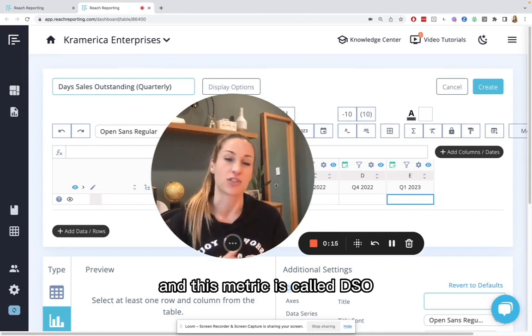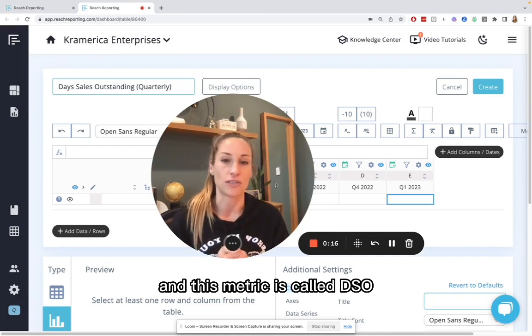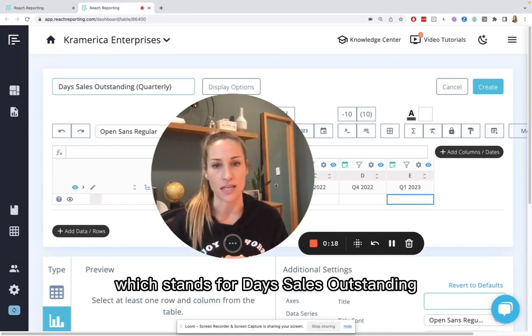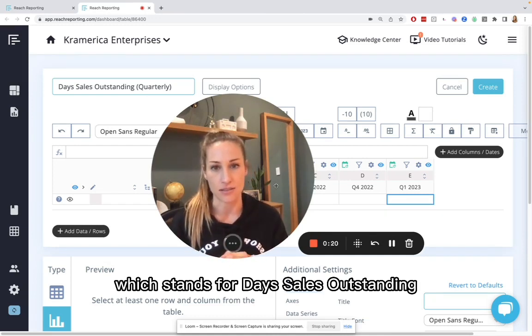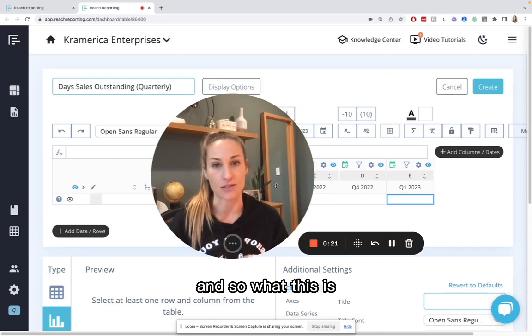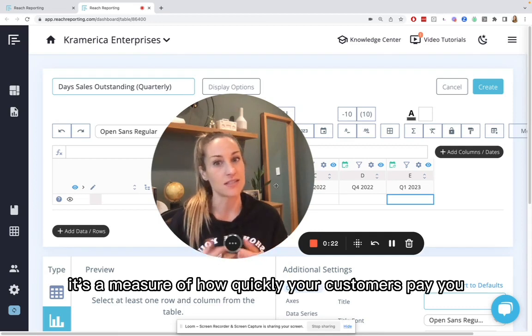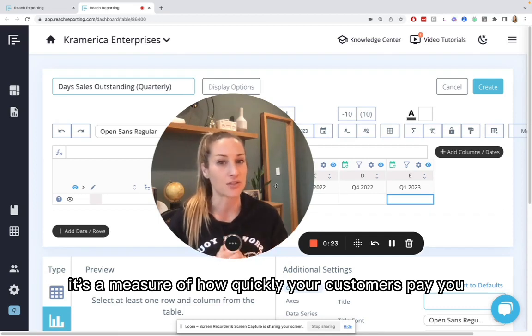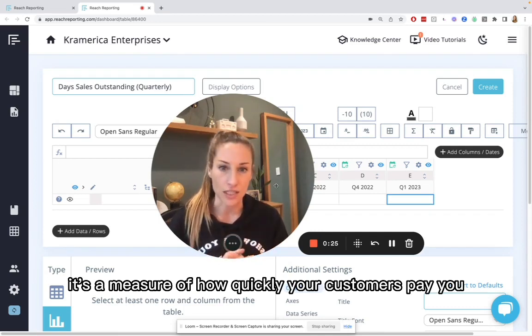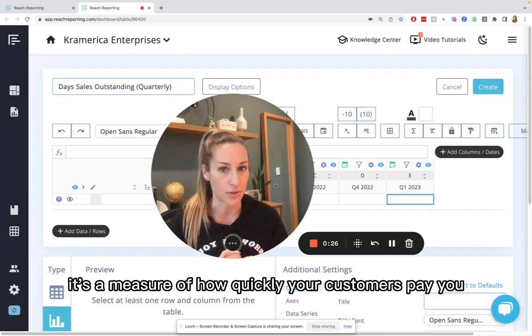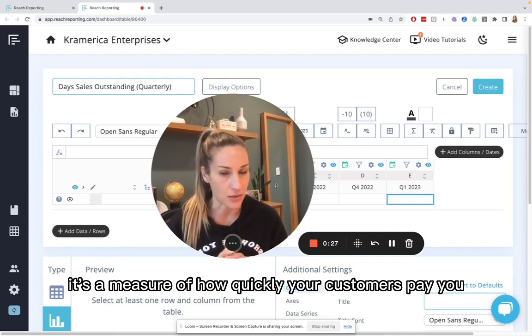And this metric is called DSO, which stands for Days Sales Outstanding. And so what this is, it's a measure of how quickly your customers pay you.